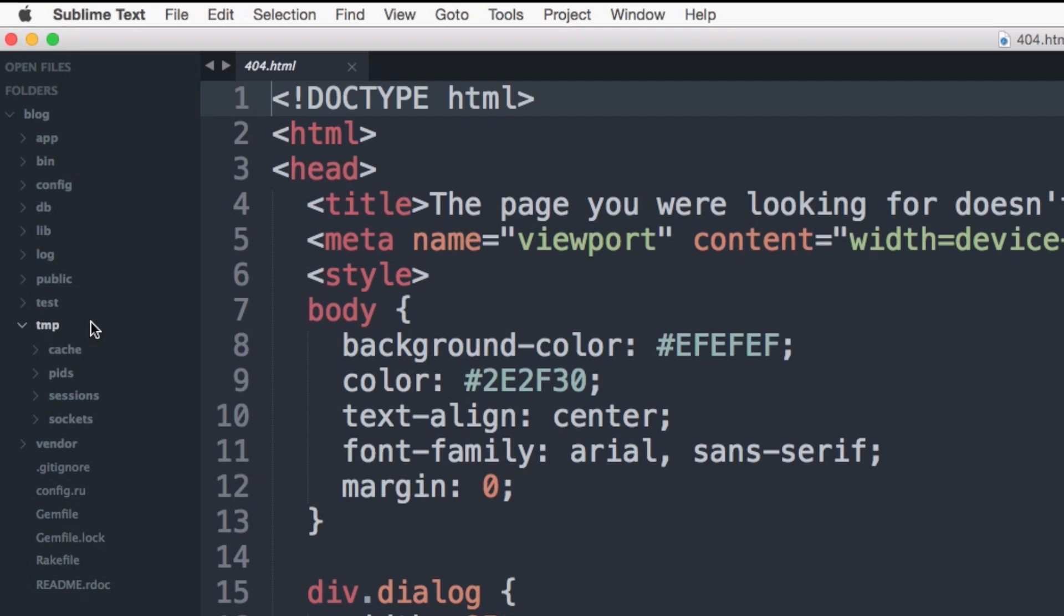The temp directory is to hold temporary files, for example, cache, PID, or session files for intermediate processing.